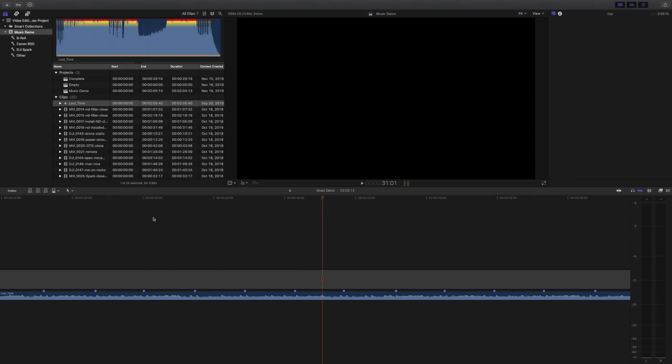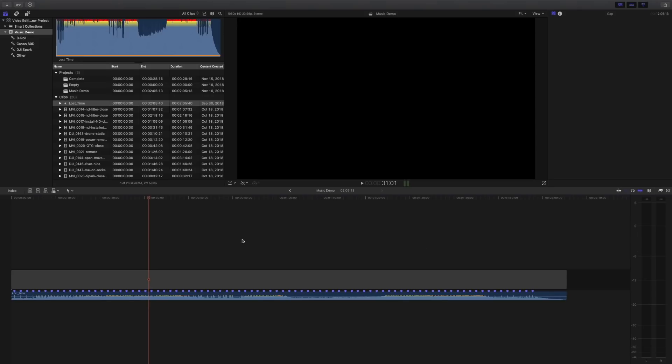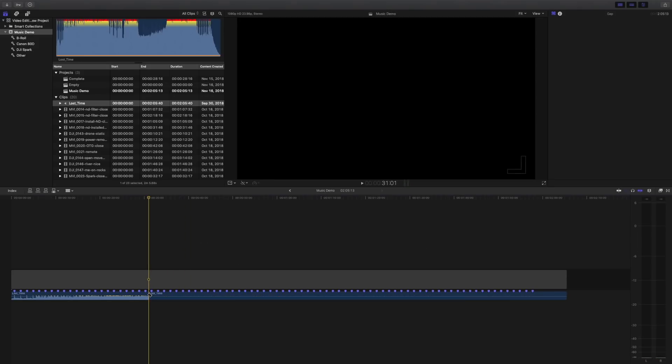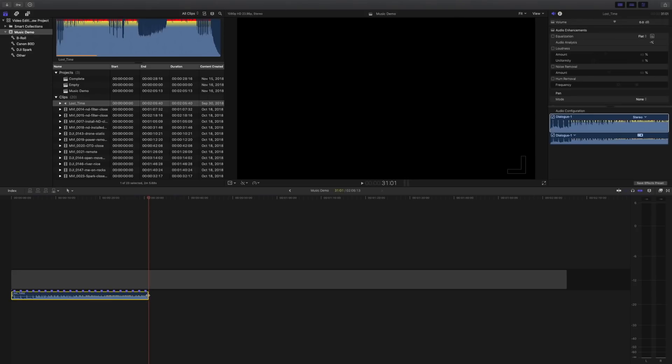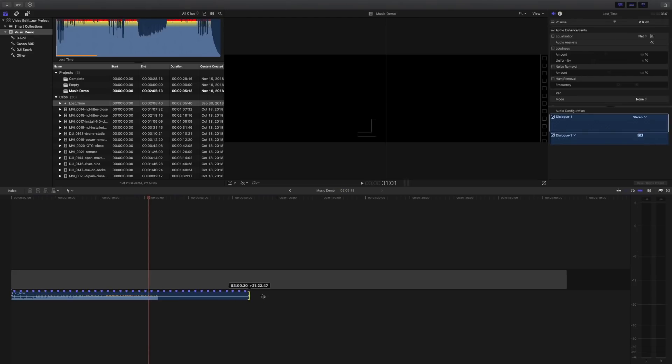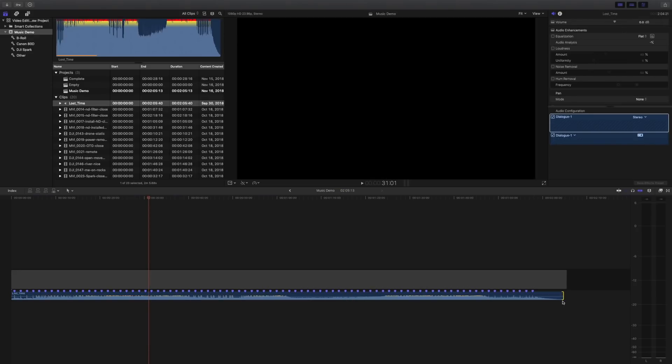So one other awesome thing about markers is that they stick with the clip. So let me just zoom out here a little bit. Even if I just hack off the end of this song and get rid of it, well if I just drag the song back out, all my markers are still there. That's pretty cool.